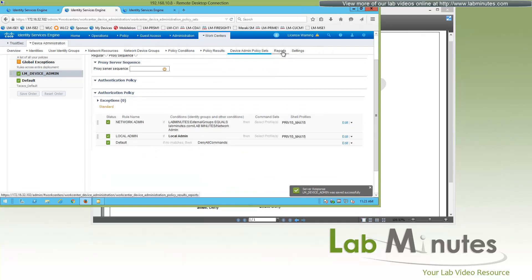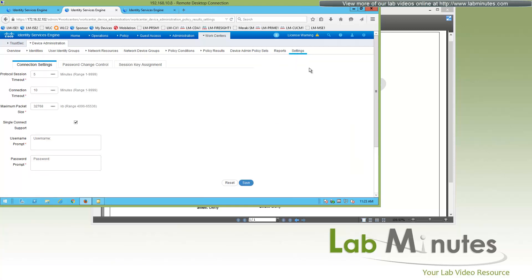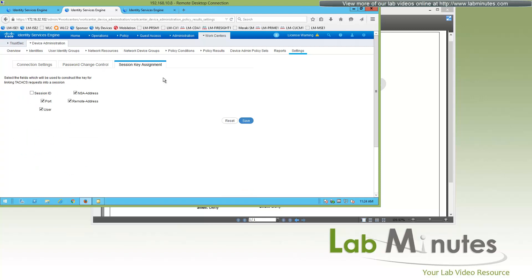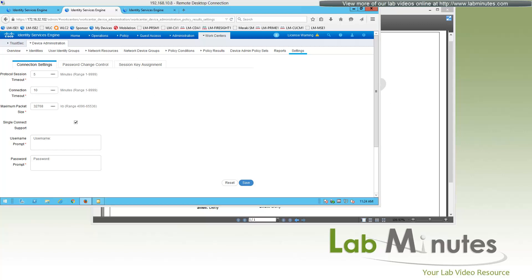We're going to skip the Reports section for now, as that will be reviewed after we've done authentication testing. The last option is Settings, where you can change timeout values, maximum packet size, username and password prompts, single connect support, password change control, and session key assignment. We'll leave everything at default. Now that the basic ISE configuration is in place, we can continue with the AAA configuration on the network devices.